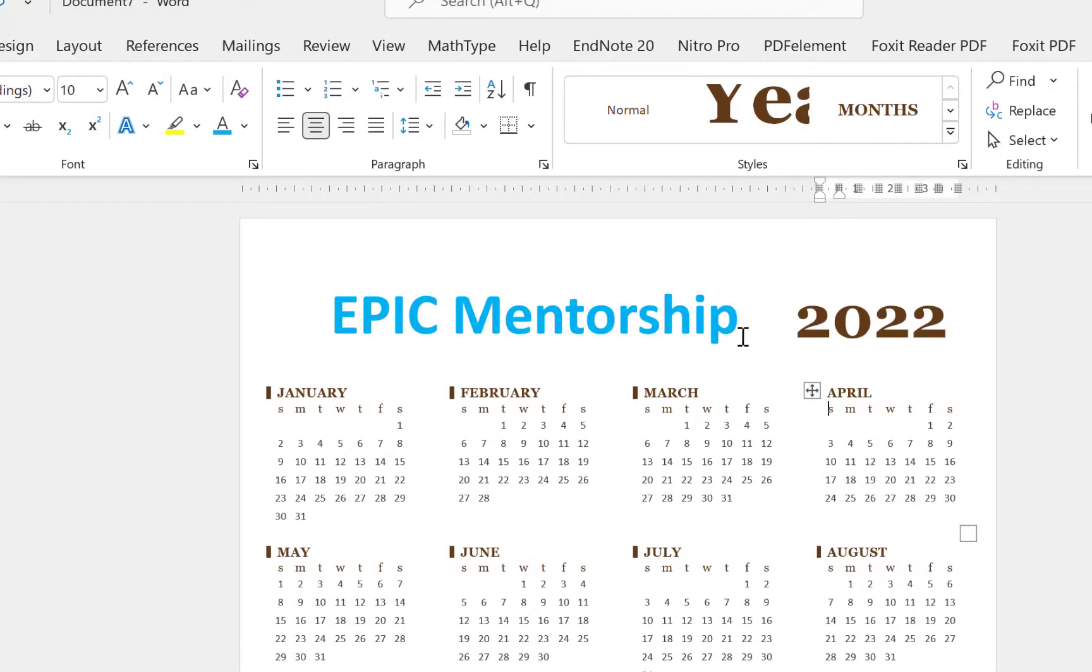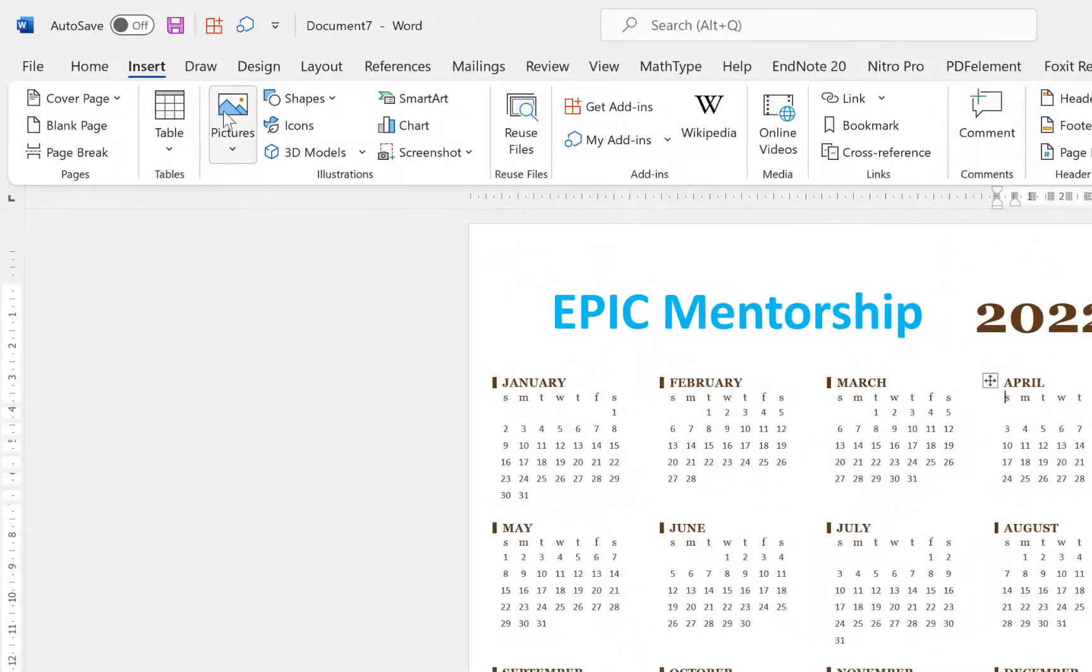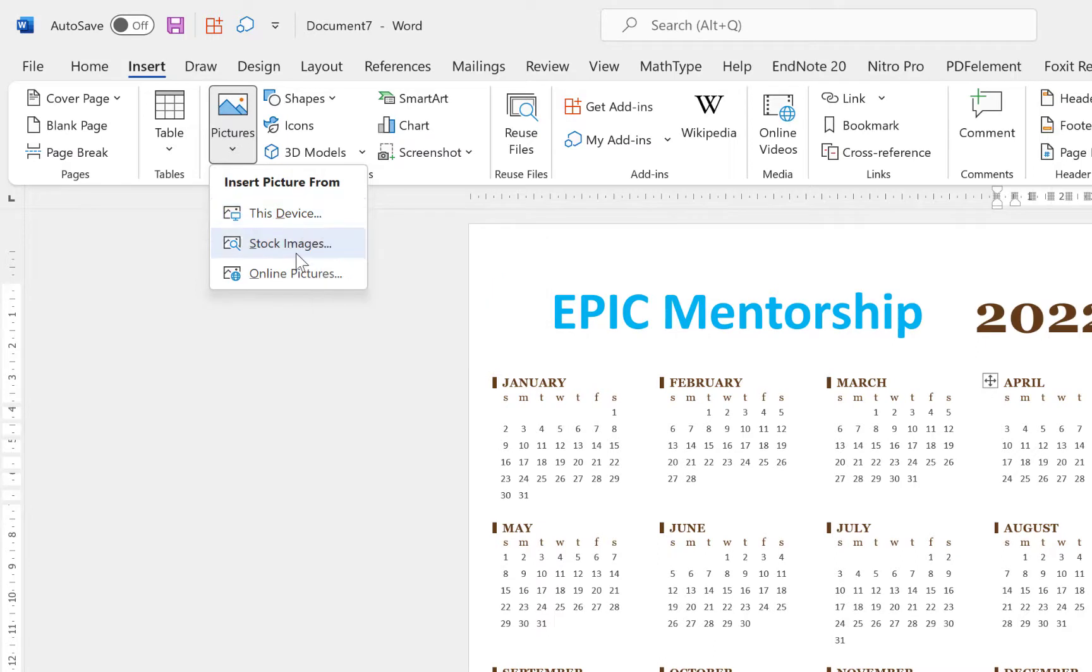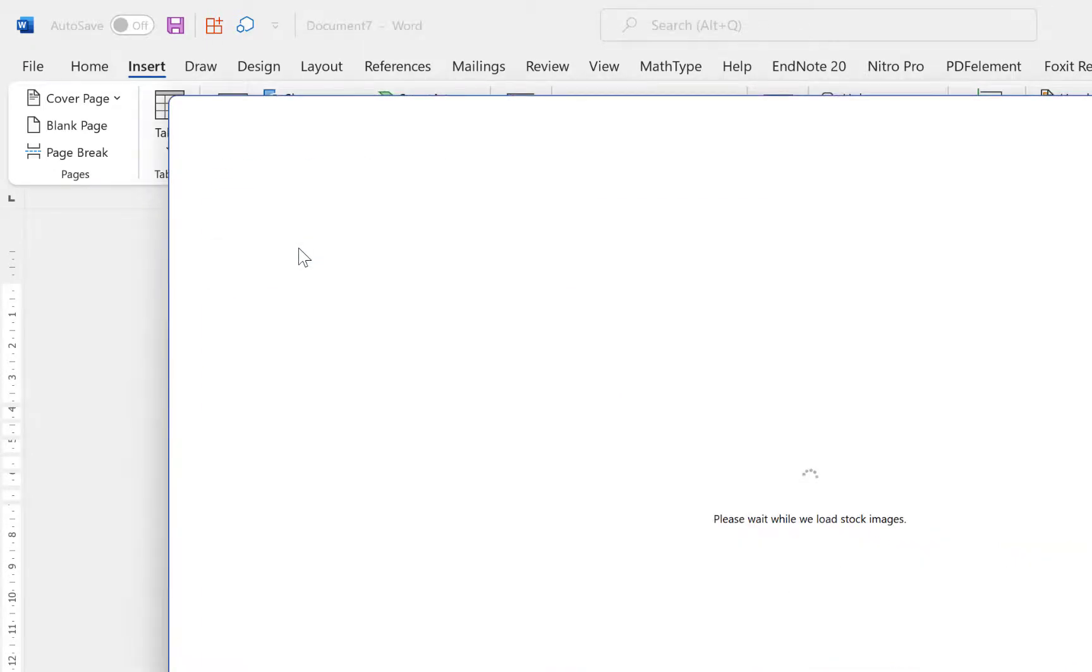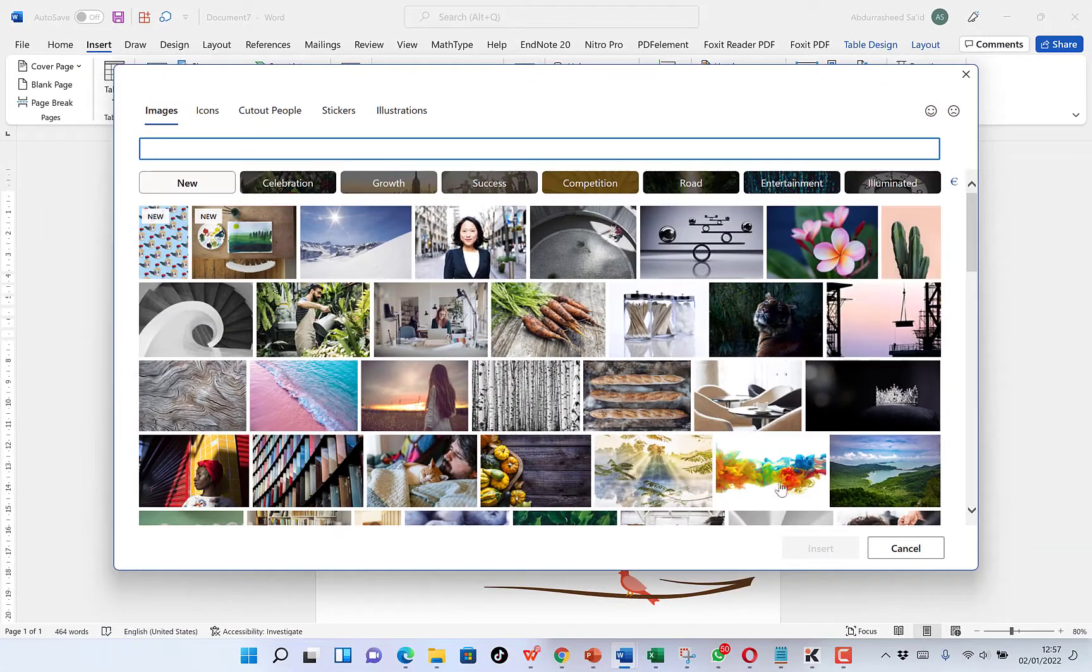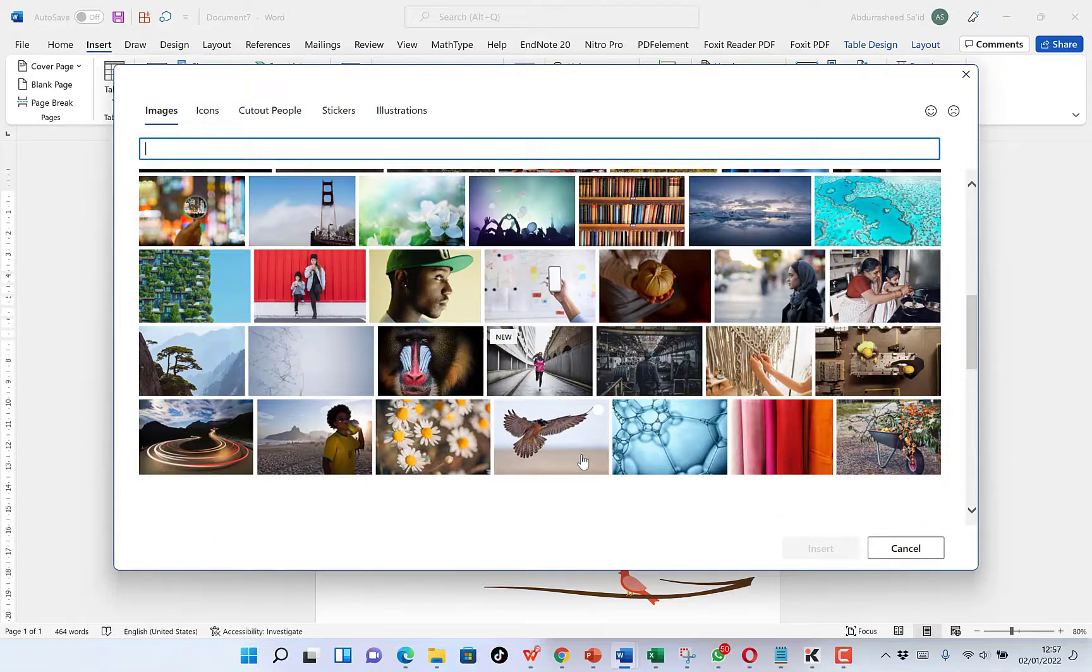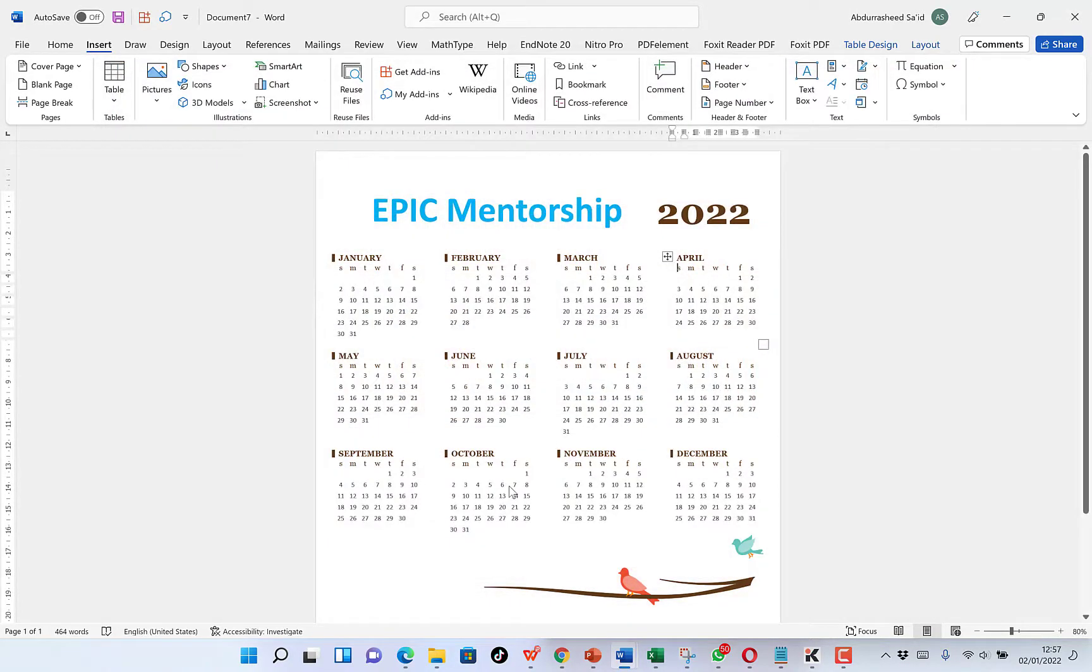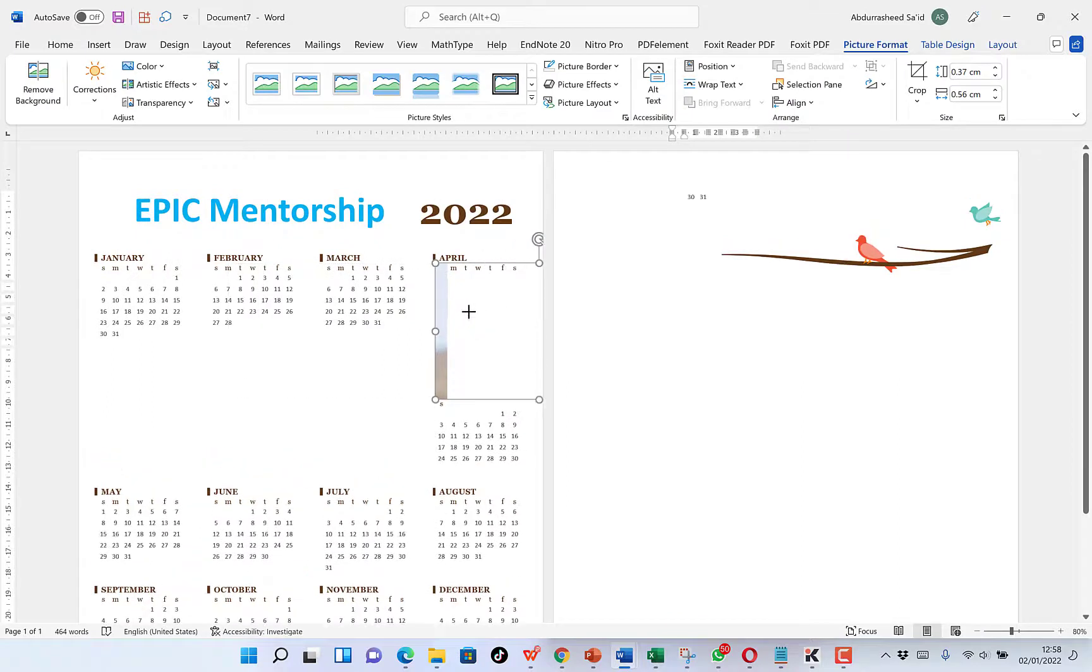You can just easily customize it to your liking. You can bring in pictures by clicking on Insert, go to Pictures. You can see from This Device or from a stock of images or from an online source. Let's say we're starting from stock images. You can check on any that can portray our company, something simple that we can easily use. Let's say we go with this, and just bring it in.